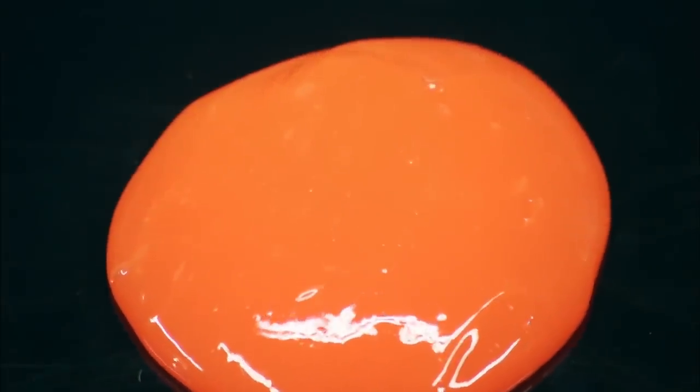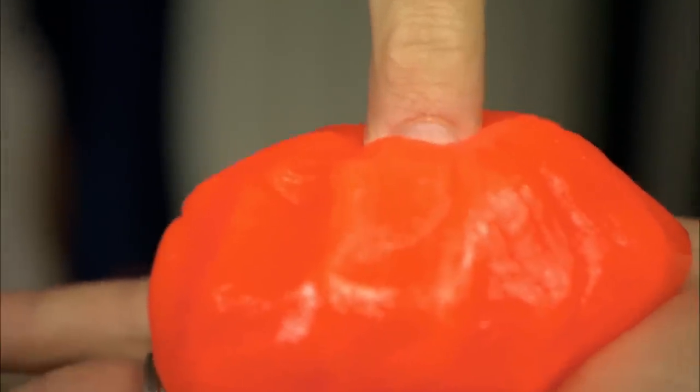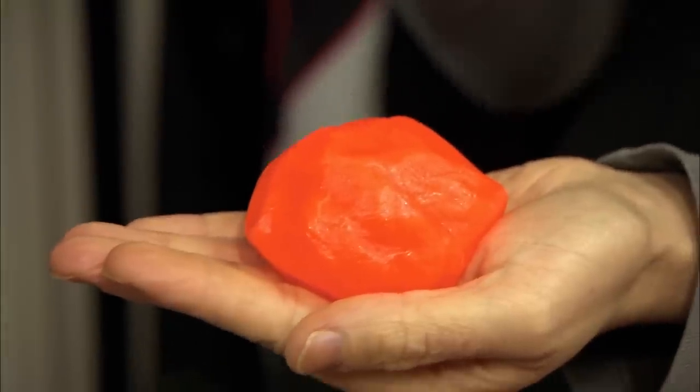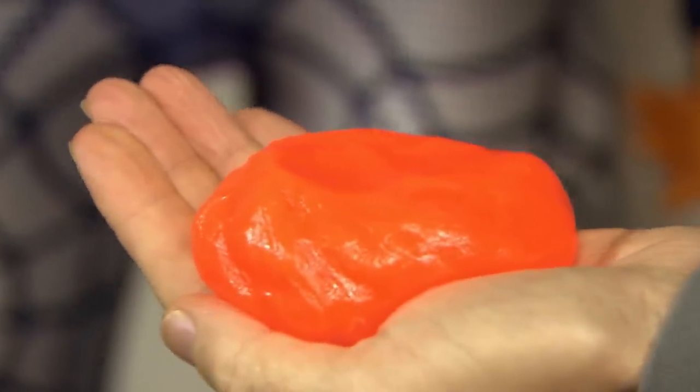Molecules inside the orange goo float freely, but the moment a shock is applied, those molecules lock together, dispersing the force of the impact. Then, job done, they float apart again.